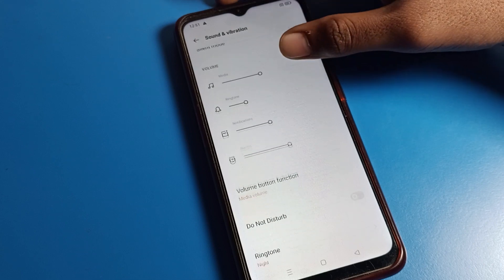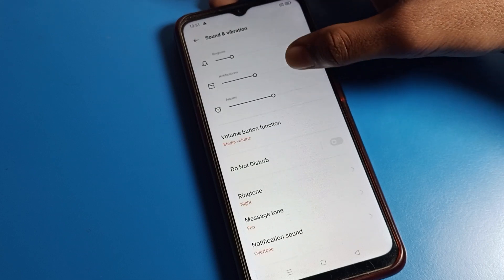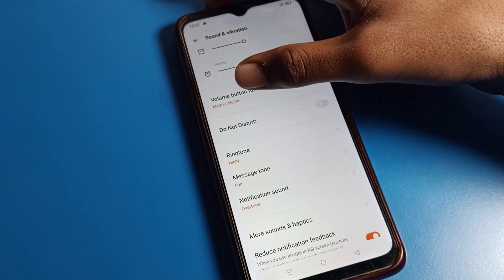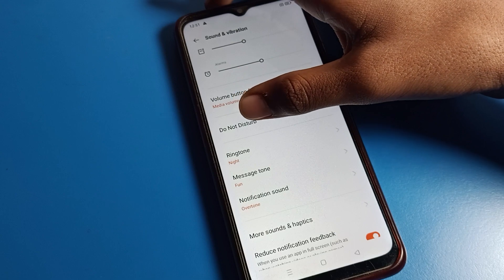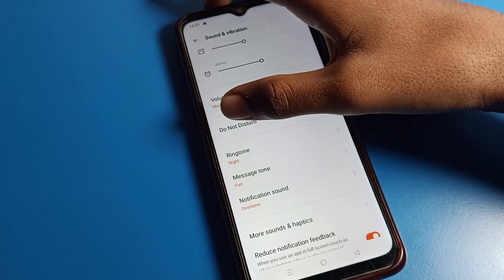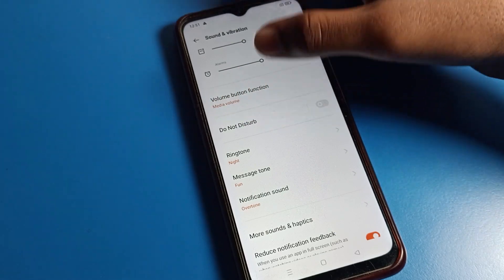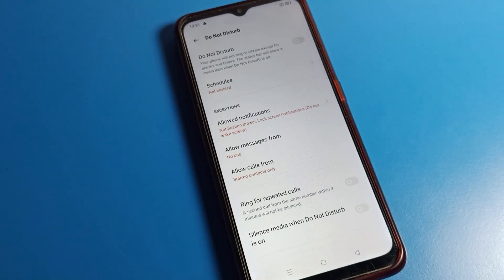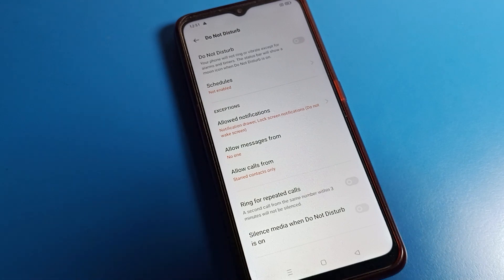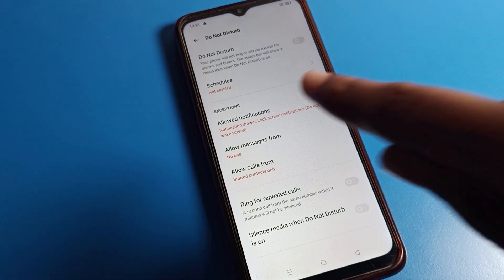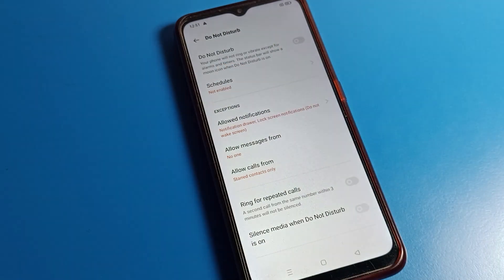When in silent mode, you can see the volume setting. And now you can see here DND, which means Do Not Disturb. You can see the phone Do Not Disturb option.